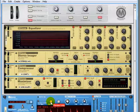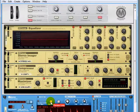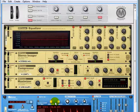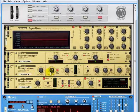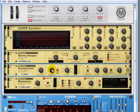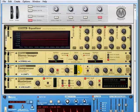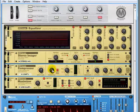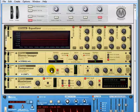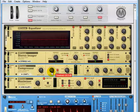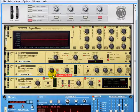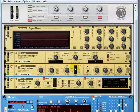If we were to play that, what we need to do is drop down the threshold until we start seeing some gain reduction right here. This is when the compressor is actually going to start working. Obviously, the lower the threshold, the more compression will take place.